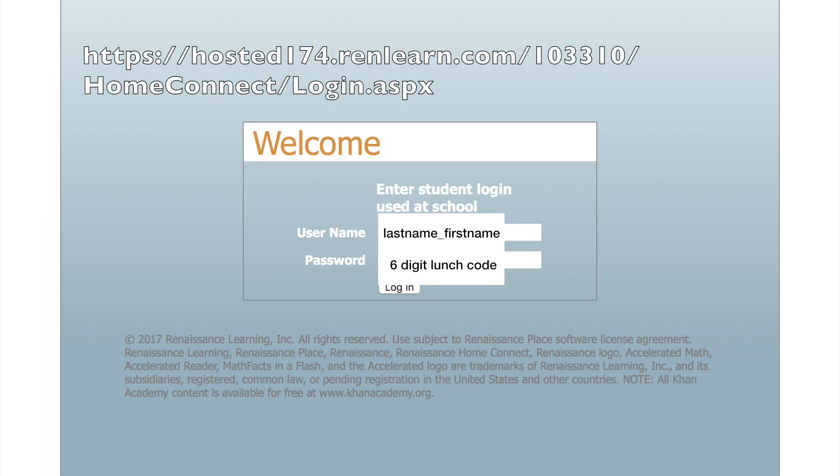Hello students and parents. This is a short video to show you how to use Renaissance Home Connect to practice with MathFacts in a Flash.